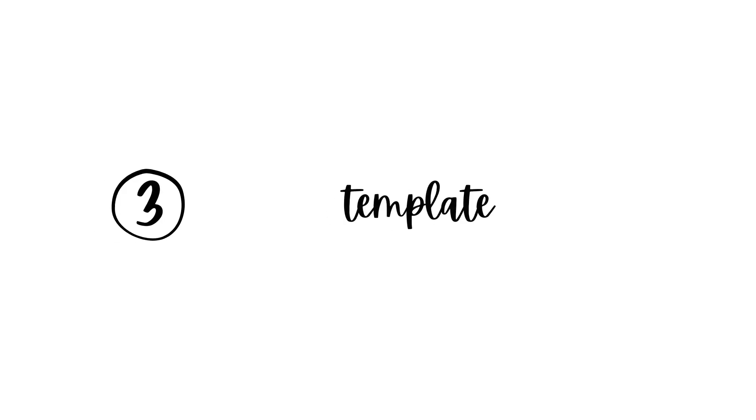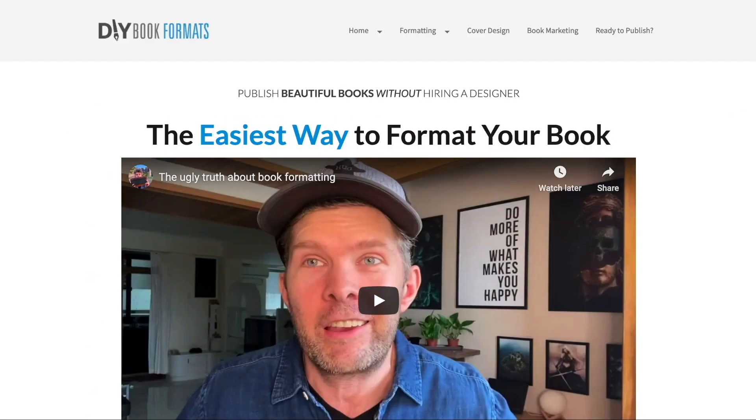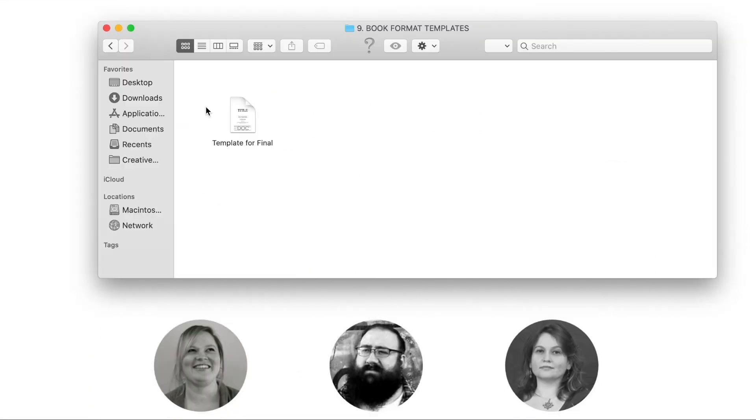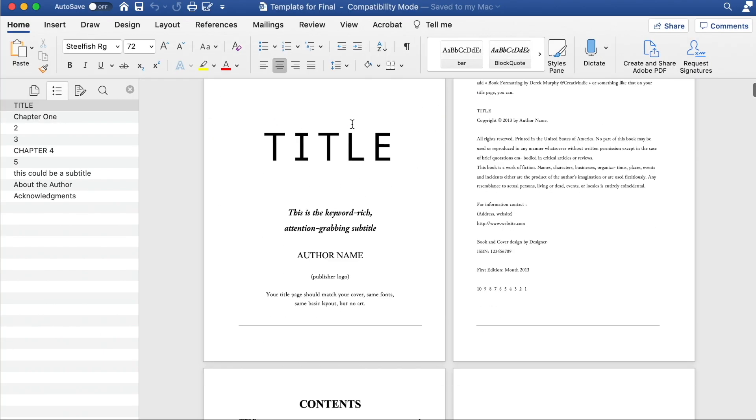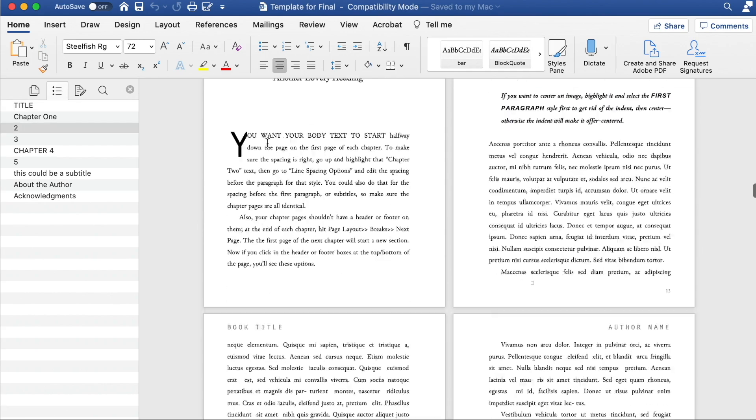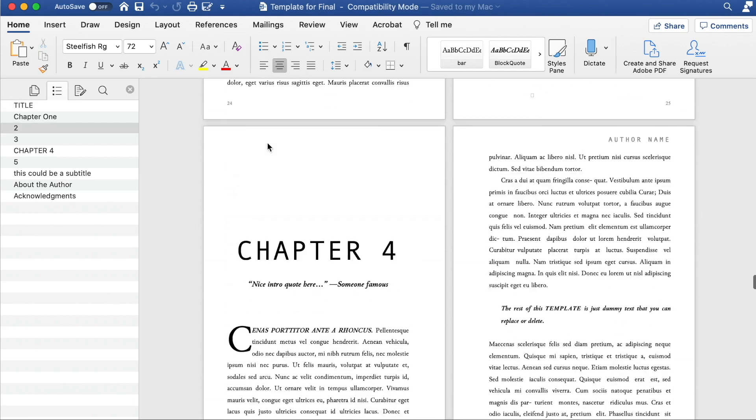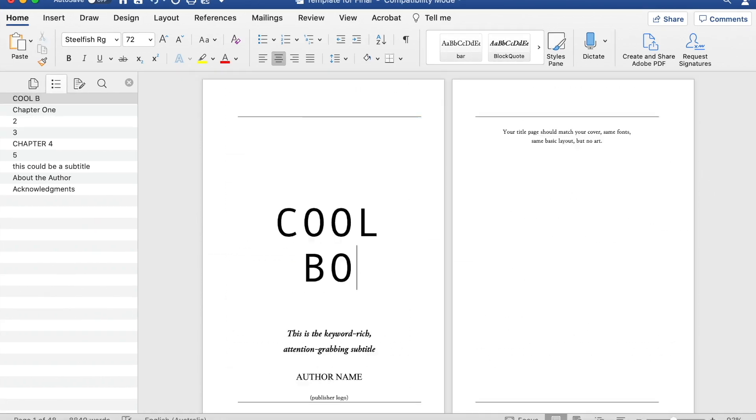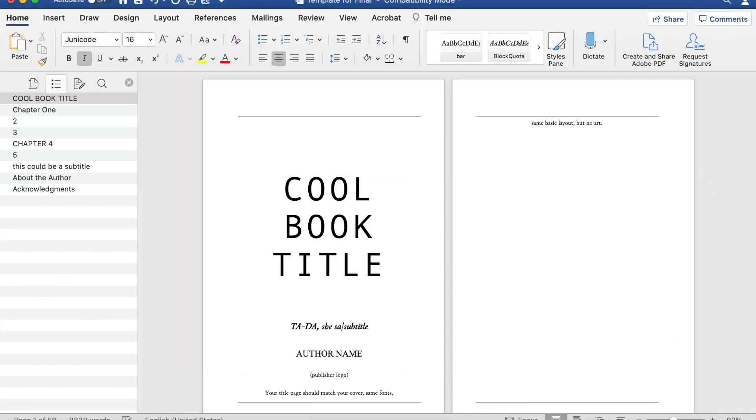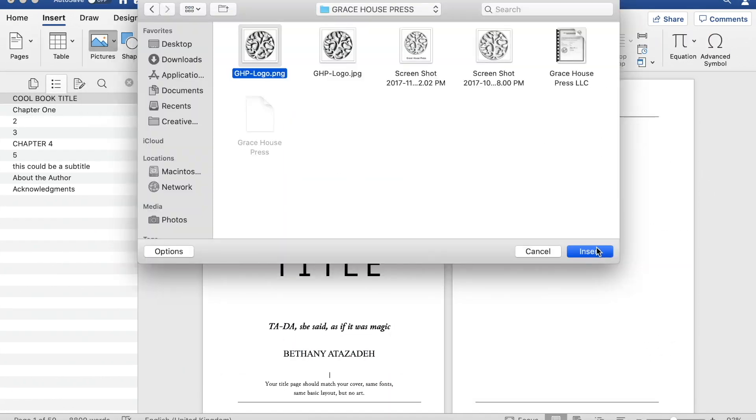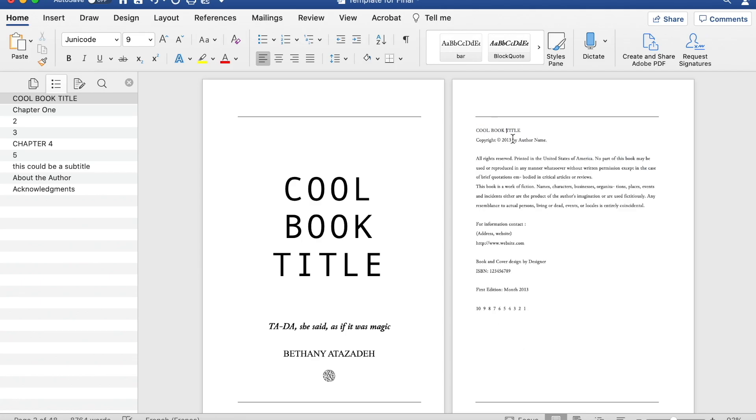Number three, I use this gorgeous template that has built-in formatting already set up and I highly, highly recommend it. I'll talk more about this template throughout this series, so make sure you watch all the videos in this series if you want to know more.